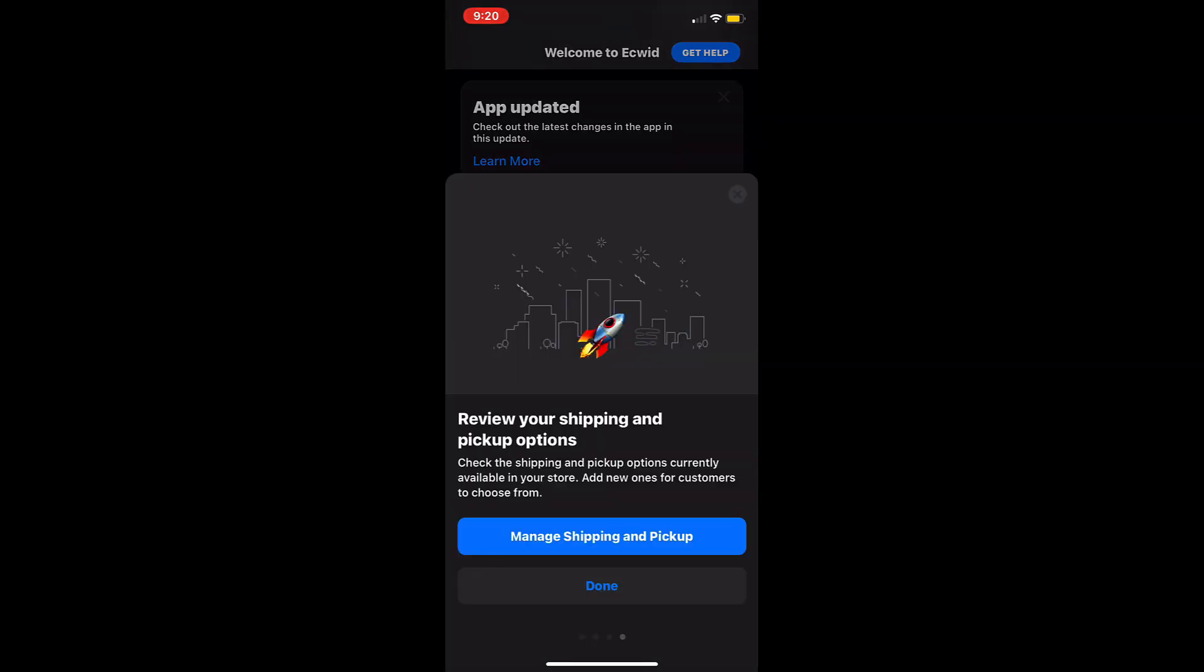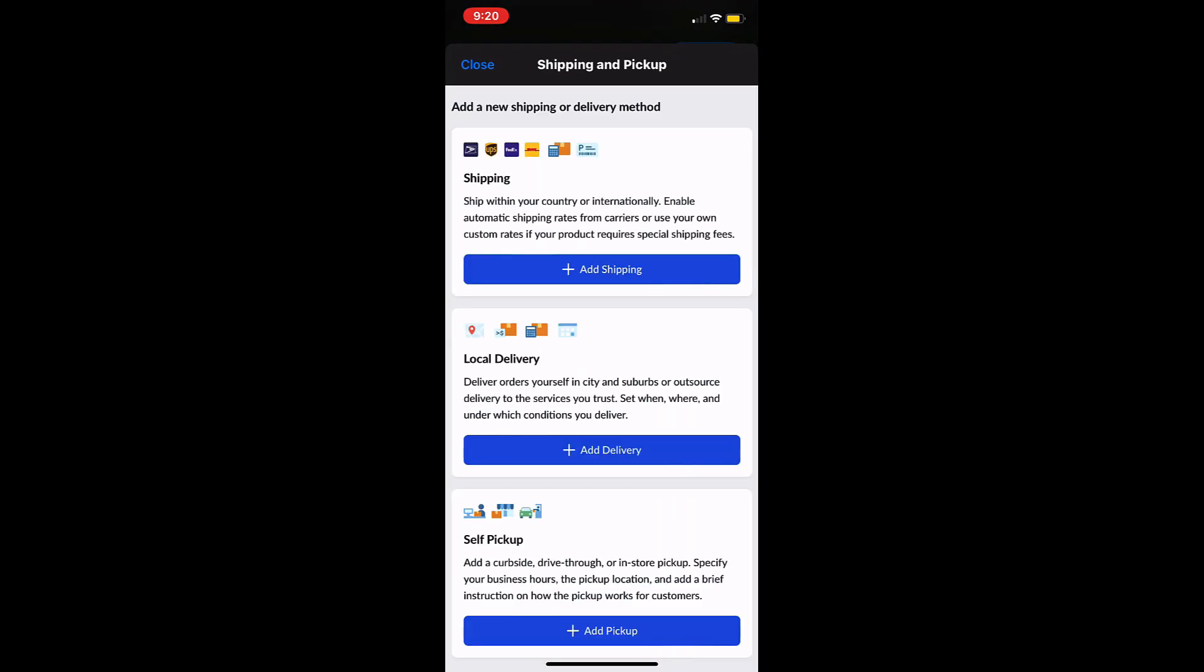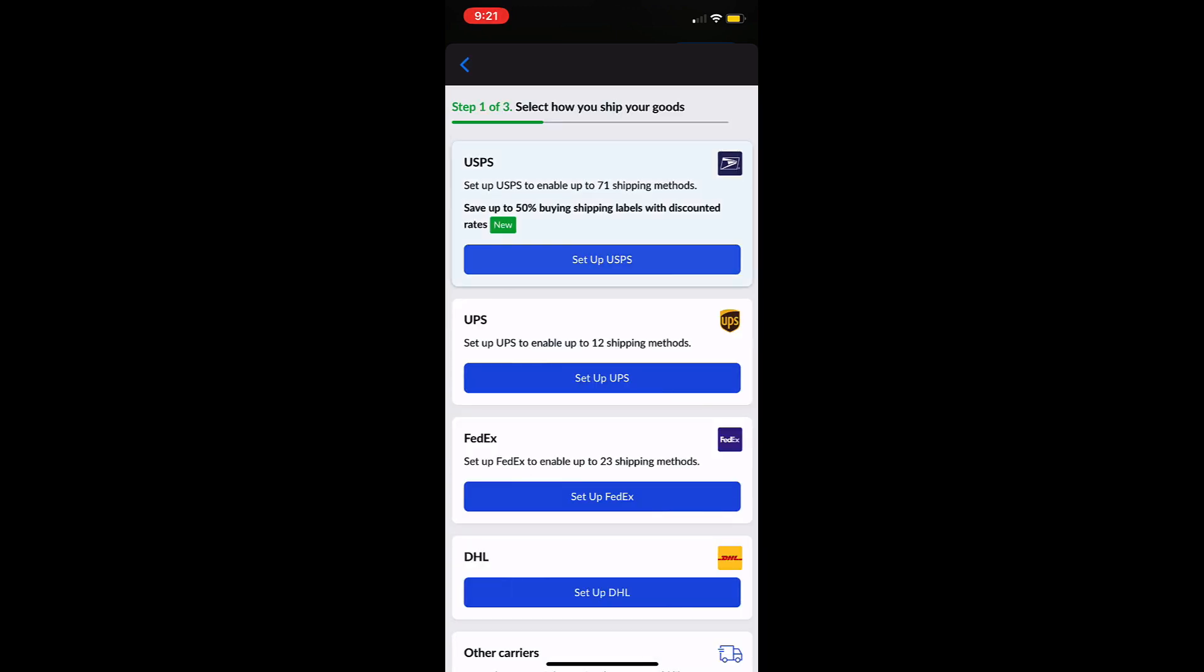Here you have the option to add shipping methods as well as local delivery and pickup for customers who live nearby. Tap on add shipping.